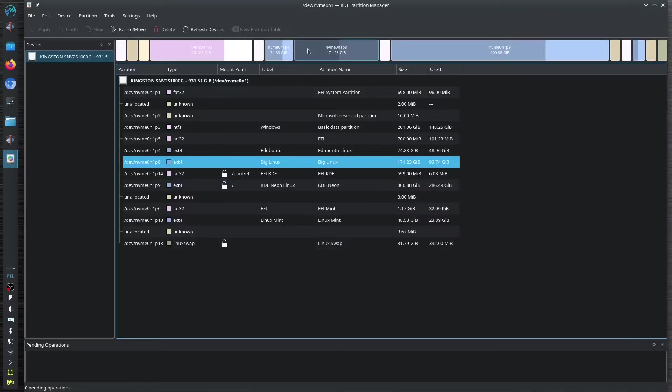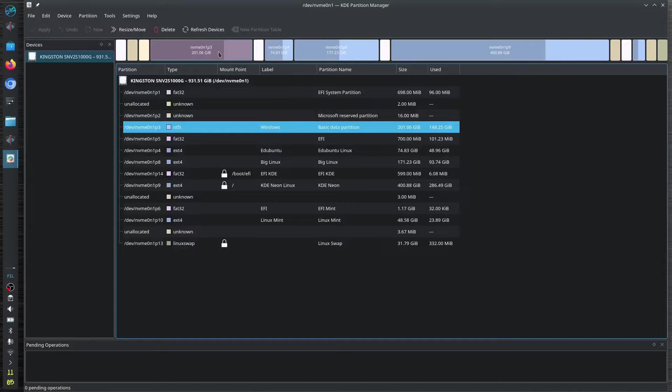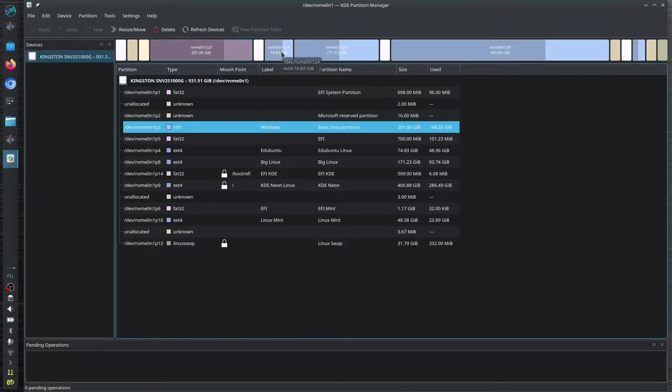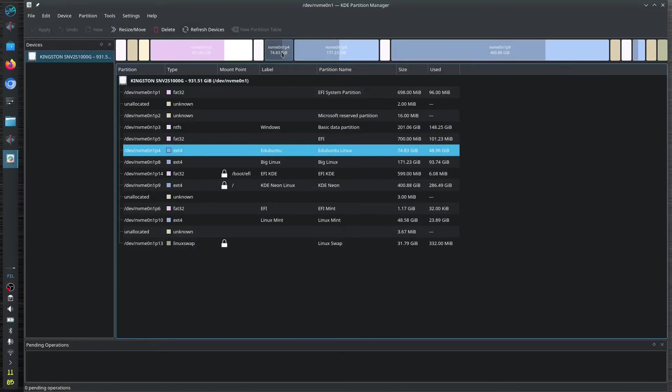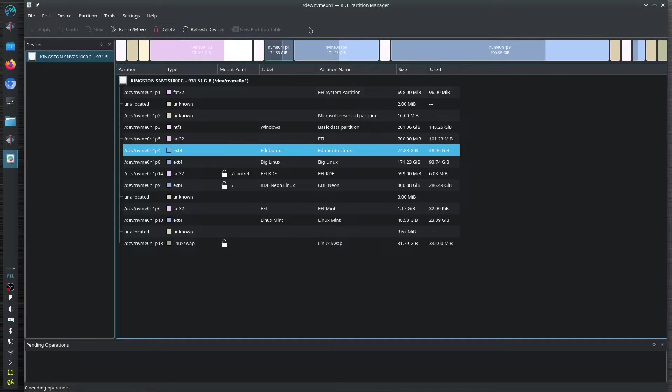If I wanted to delete the Microsoft, just click delete and then move, just resize it. So if I want to use the partition of the Ubuntu or Ed Ubuntu, then I will delete it and then resize it.